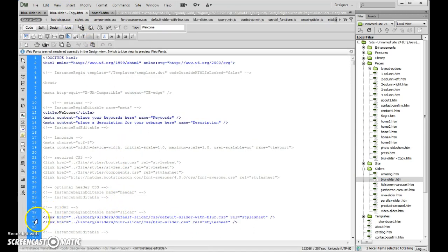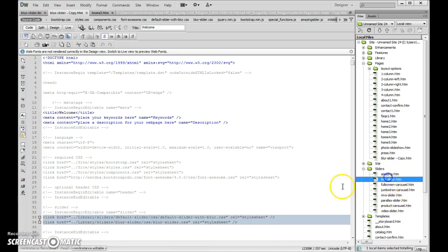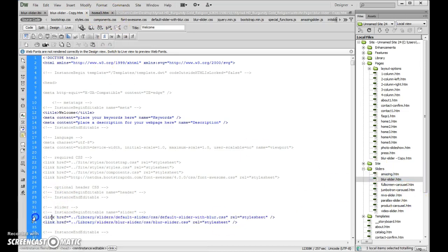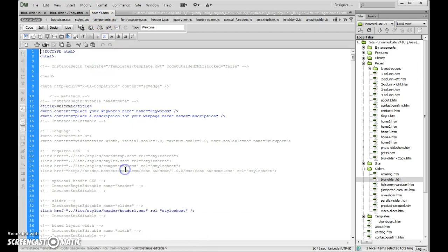So if I open up my blur slider and I copy these right here, so if I go to my sliders, blur slider, and I just want to run through this so you know what I'm doing here anyways,